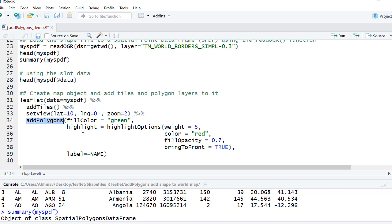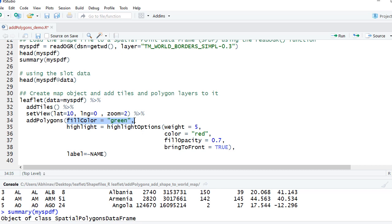And then what this will do is this will draw the boundary or the shape based on the shape files we have given. So my spdf contains the geometry or the coordinates, whatever is required to draw the shape. We'll fill the shape with green color - this is just to demonstrate when we run this, we'll show where the green color goes.